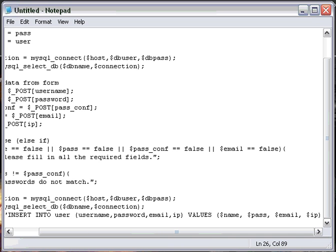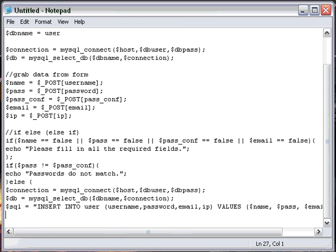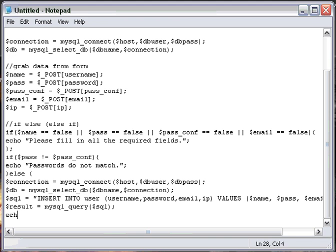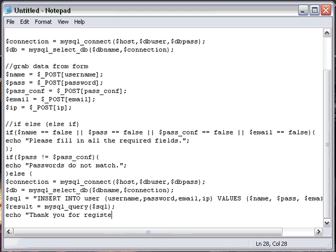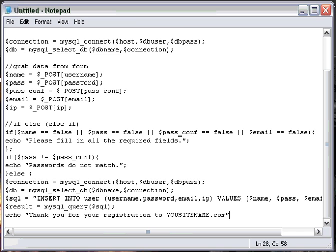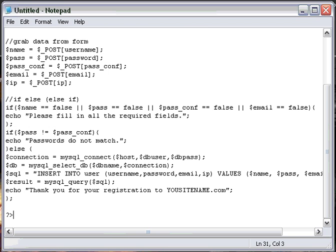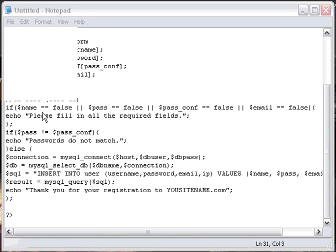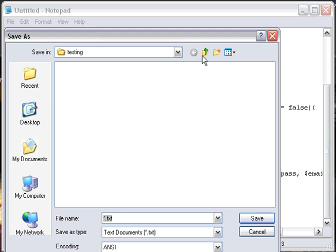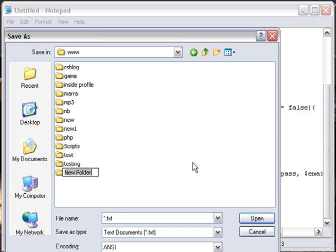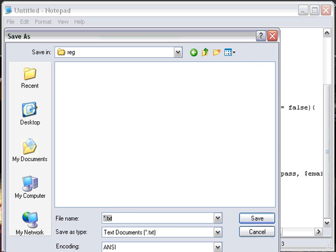And we want to do this. Then we're going to do $result equals mysql_query($sql), just like so. And then we're going to echo 'Thank you for your registration to your site name dot com.' And then we're going to end it like this. And then we're going to save this part. We're going to go back to here. We're going to do reg. And this will be do_reg.php, just like I called it. Save.